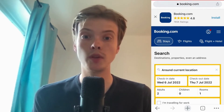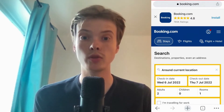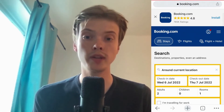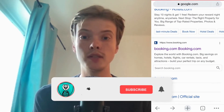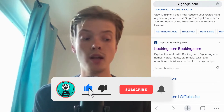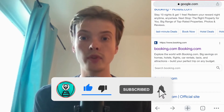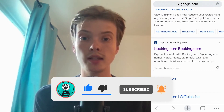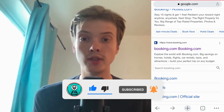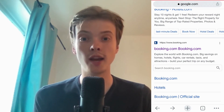Let me know in the comments below if you have any questions and I will do my very best to help you. Don't forget to leave a like on this video and subscribe to my channel because I'm doing a lot of helpful videos constantly that might be very useful to you. Thank you very much for watching and I wish you a great day.